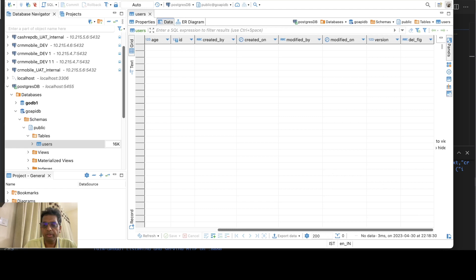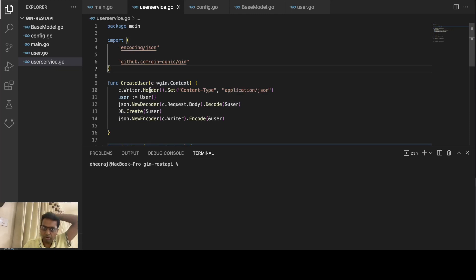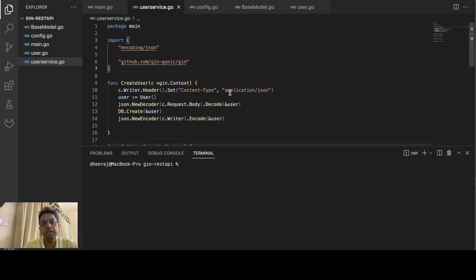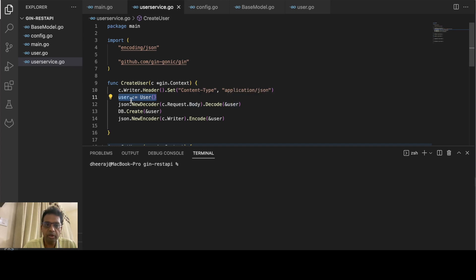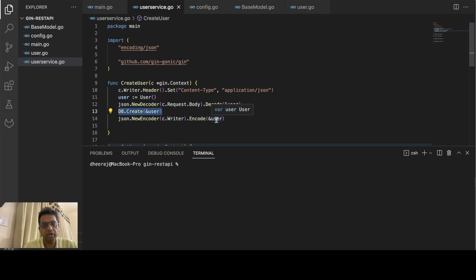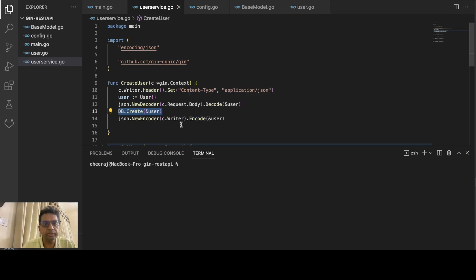The table is created — first_name, last_name, email, age, id, created_by — all the fields are there. Now let us create the user service. For create user, using the Gin context we can get the writer and set the content type to application/json. We create the user struct, take the request body, put it into the user pointer so all values get copied, then call db.Create. Once created, we send back the created record. Note we are not doing any validations — we may do that in the next video.